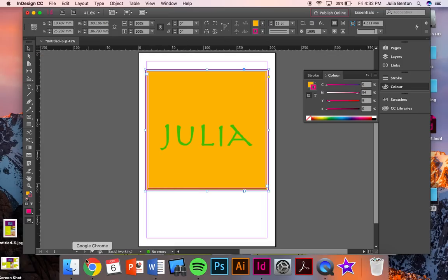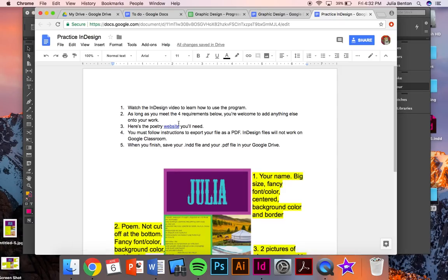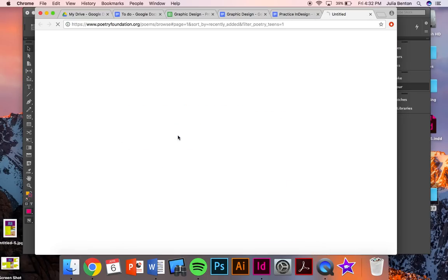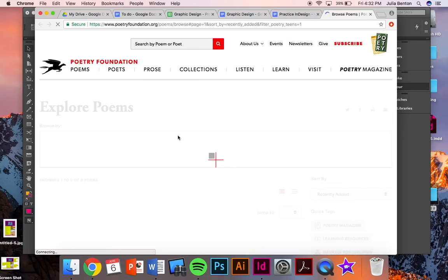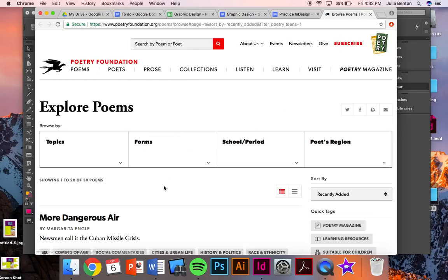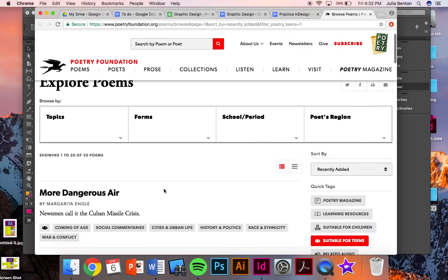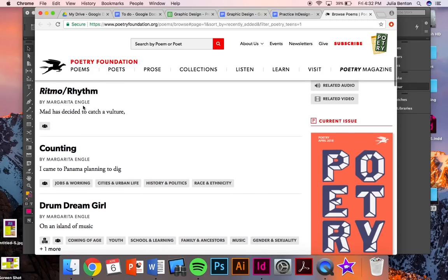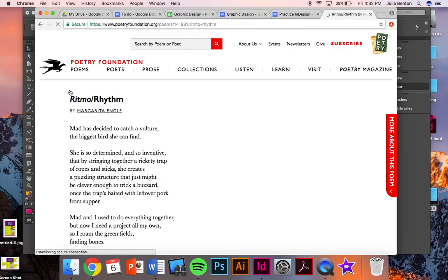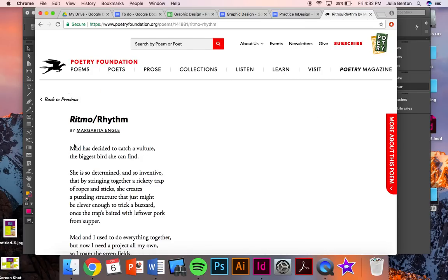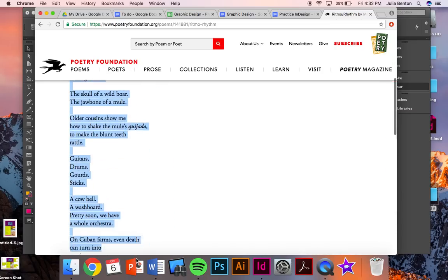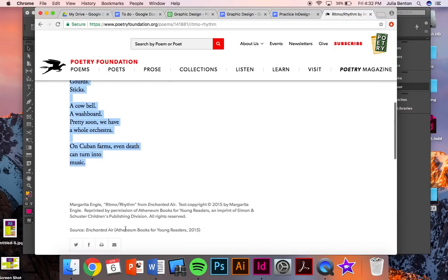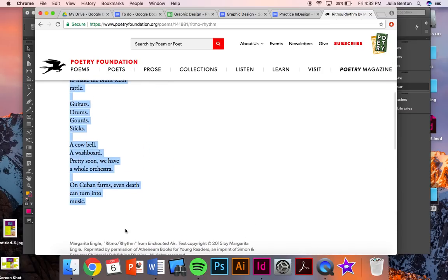The next thing I'm going to do is go back to my instructions and you're going to click on this link right here for a poetry website. We just need a block of text for this assignment. So look through the poems, choose one poem that you like, select the poem, and click command C to copy it.